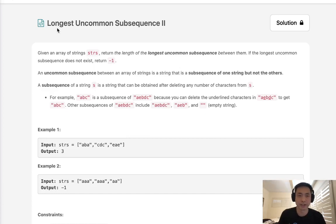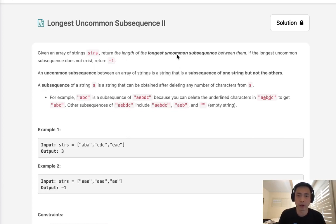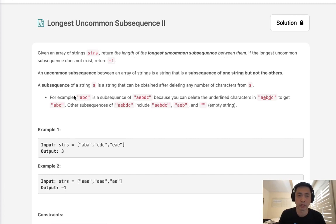Welcome to August Liko Challenge. Today's problem is longest uncommon subsequence 2. Given an array of strings STRS, return the length of the longest uncommon subsequence between them. If the longest uncommon subsequence does not exist, return negative 1.